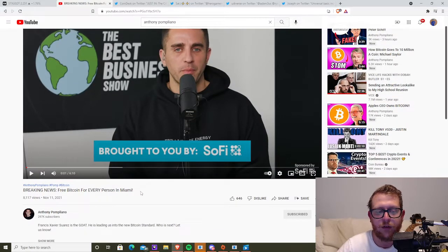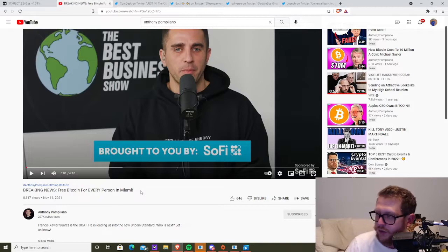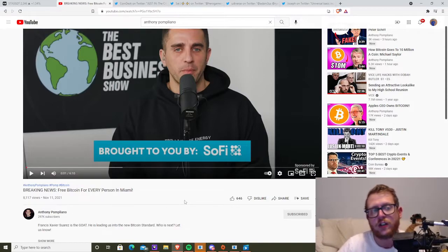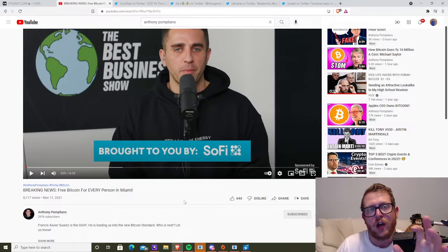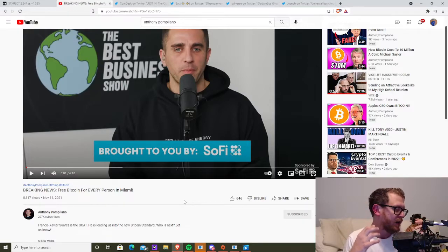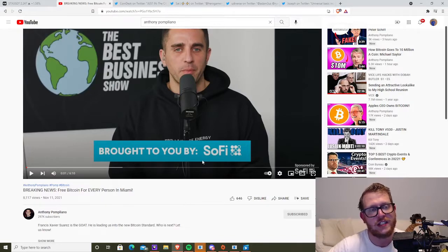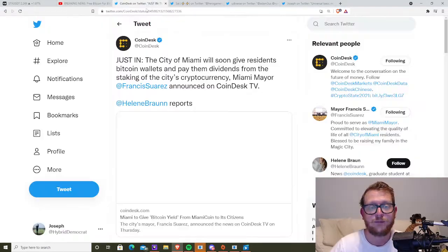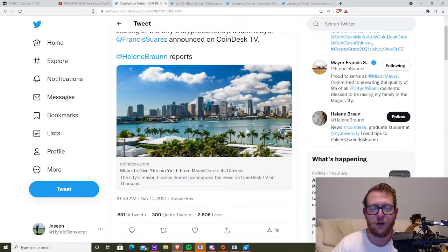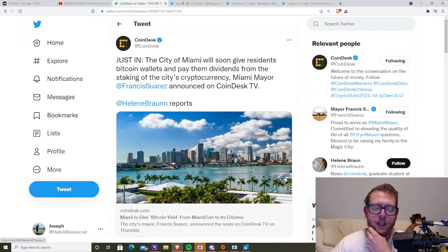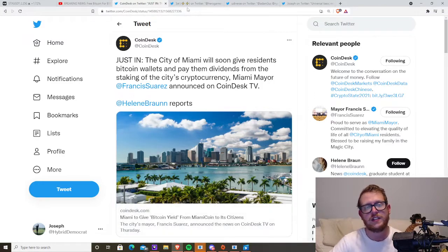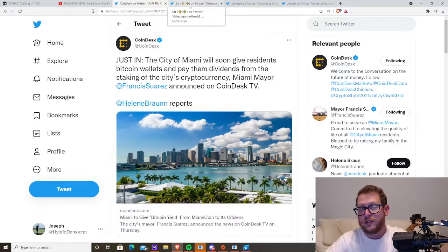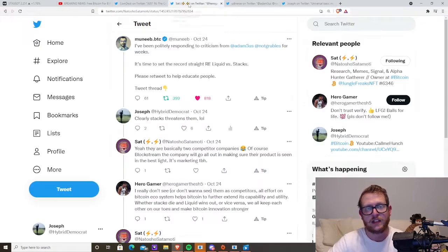Breaking news, free Bitcoin for every person in Miami. If you watch the video, which I recommend you go do, he talks about stacks. The first major crypto social media star or influencer to mention stacks that I've seen. And I've been talking about stacks for a while. So here's the article that you can go ahead and read by Coindesk. Basically, the Miami mayor is going to airdrop Bitcoin to the citizens using Miami coin, which is mined by its own citizens and is built on top of stacks.